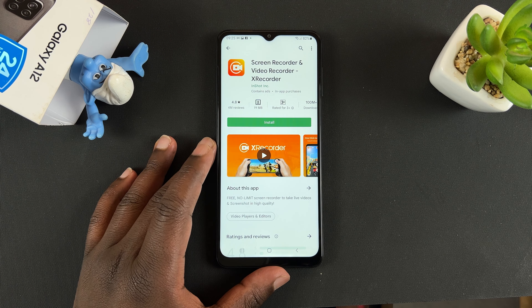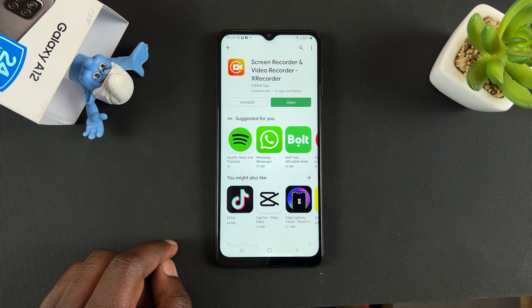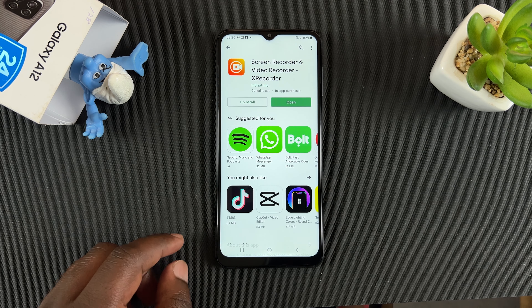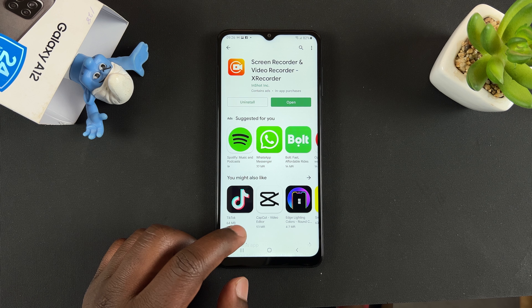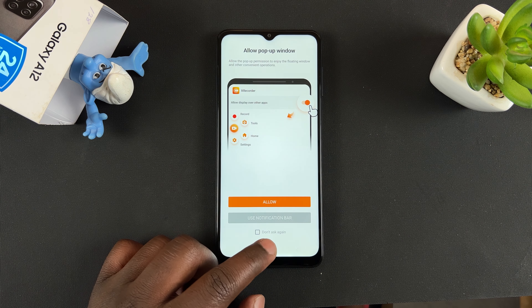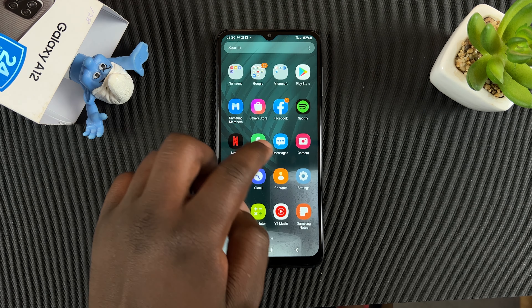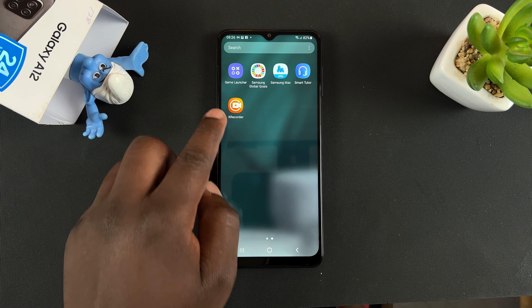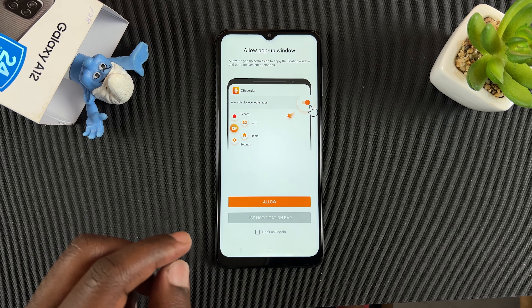Install that app, and with the app installed you can simply open it from the home screen, or you can also go to the menu and open it from there. It's called Screen Recorder.